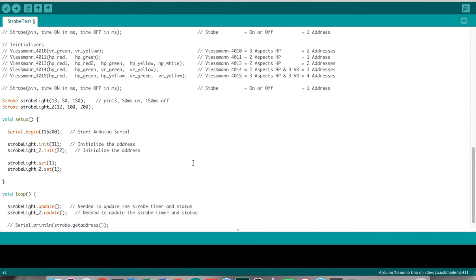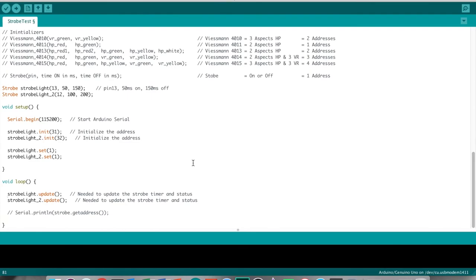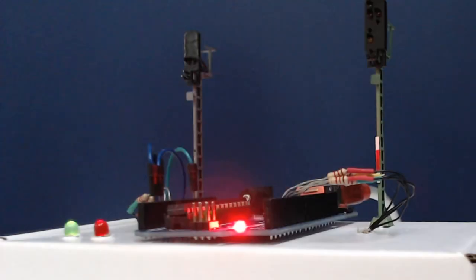After taking care of the update in the loop, we will compile and upload, and now we have two LEDs blinking independently.